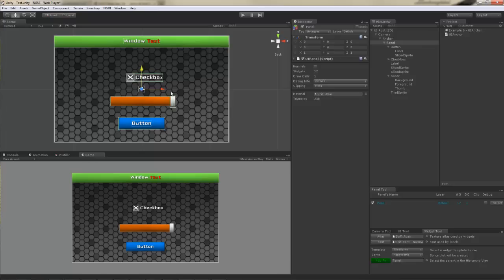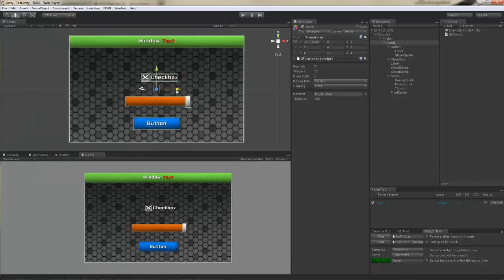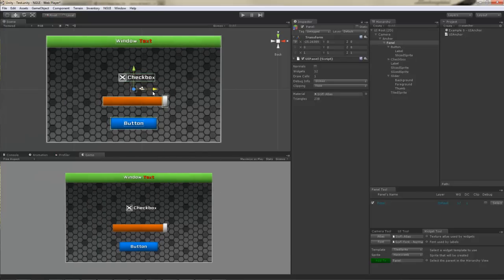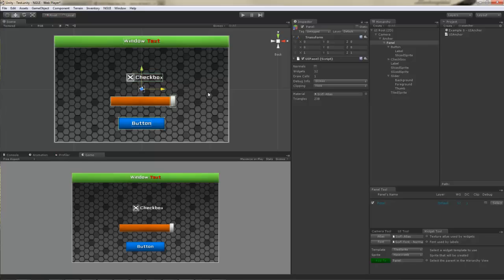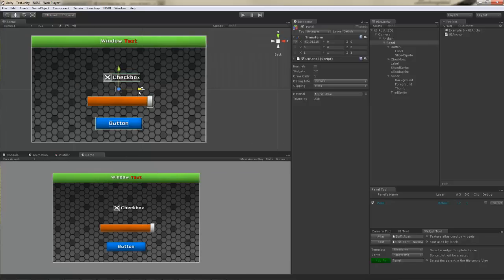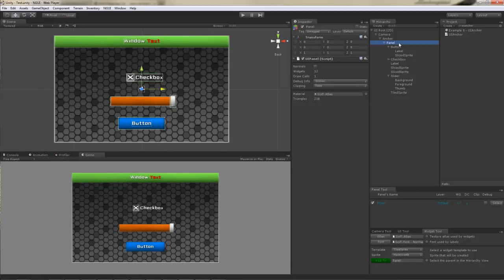This results in better performance. UIPanel itself can also be moved at any time, and it will not cause the widgets to rebuild their geometry. This is useful to have for devices that have limited graphics capabilities, like mobile phones. You can achieve much better performance by moving a panel around than moving individual widgets.